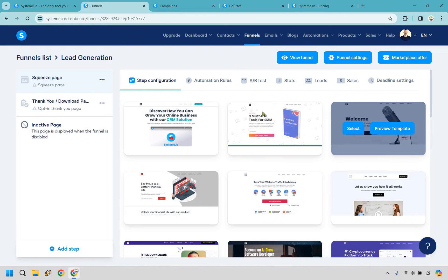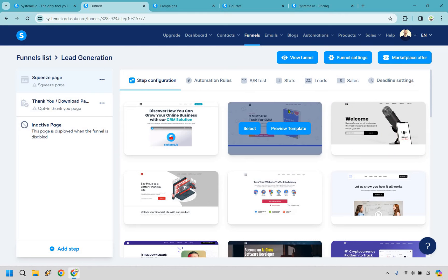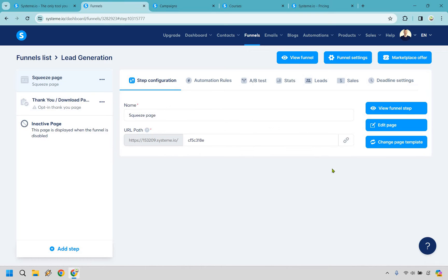And just as an example, I'm going to go with this one when it comes to getting a free ebook. So I'm going to click here for select. Now we can move on to the actual landing page editor, which once again is pretty easy to utilize.